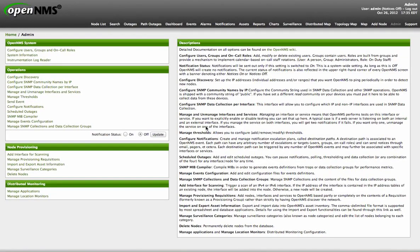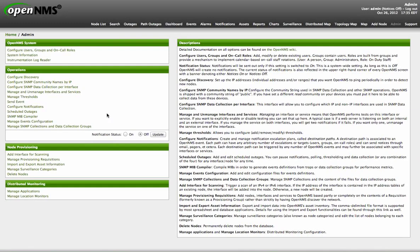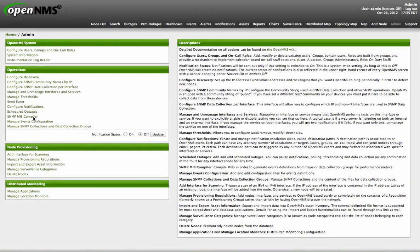Hello, I'm going to talk about the new web interface for managing event configuration and data performance metrics for SNMP. There are three links on the admin interface called SNMP MIB compiler, manage event configuration, and manage SNMP collection and data collection groups. Let's start with the MIB compiler.